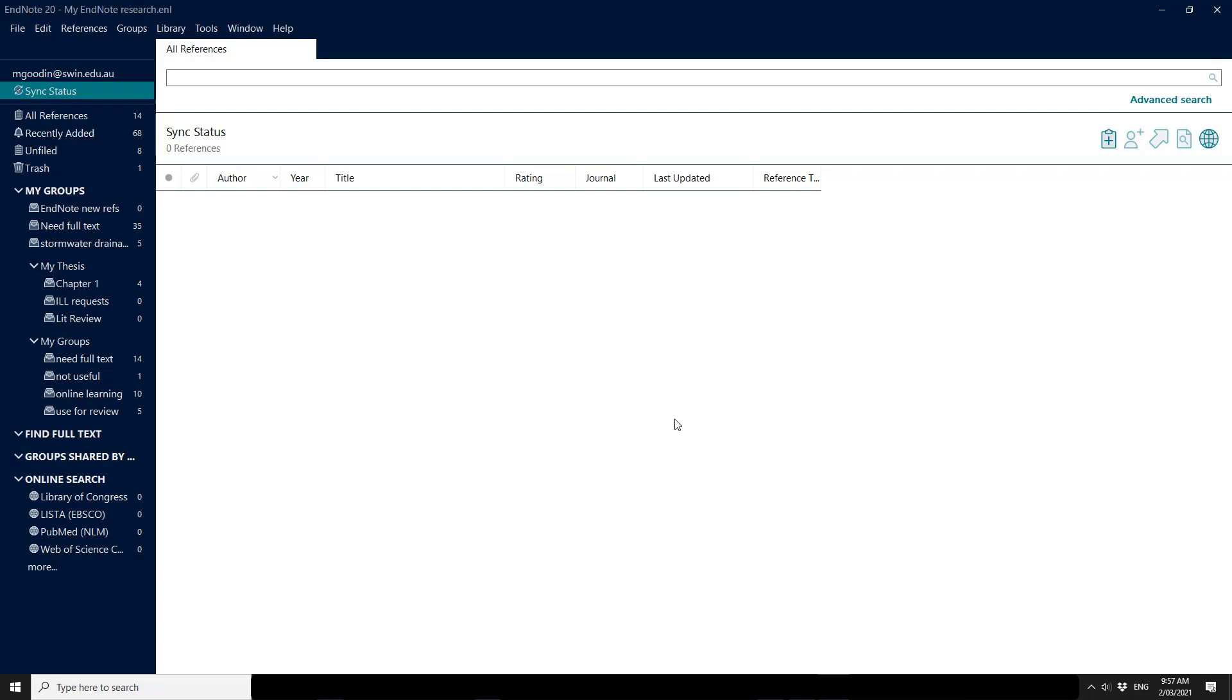You may need to be patient the first time. If you have full text attachments it can take a little while for this brand new library to be synced completely.